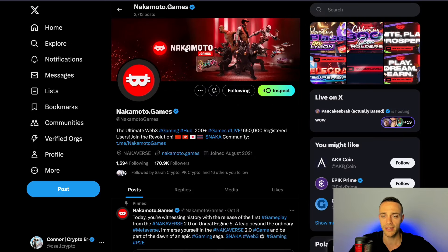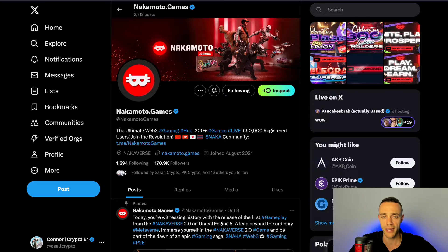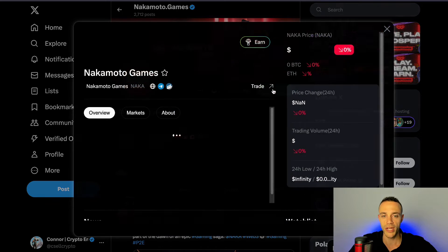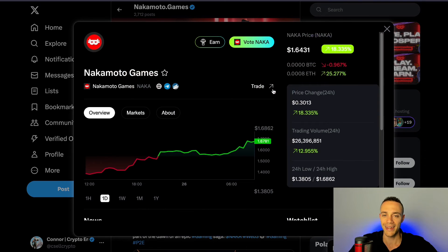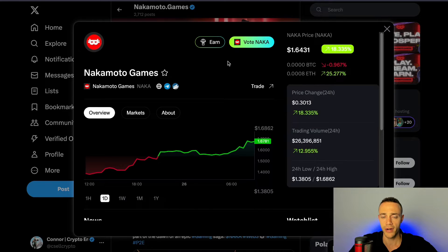I'm going to show you right now just an example on Nakamoto Games. This is the official Nakamoto Games Twitter account. Once you install the Inspect application — it's actually just a browser extension — you're going to see this Inspect label next to the following on any crypto project. We can click on it and it's going to give us some analytics about the project itself, showing you the price as well as the daily price performance. This is still in beta right now.